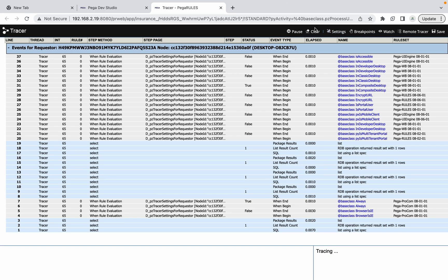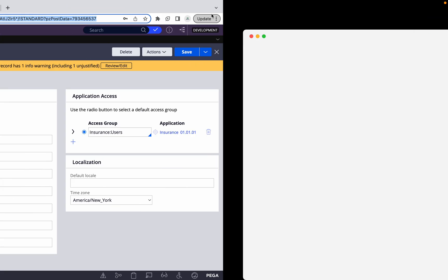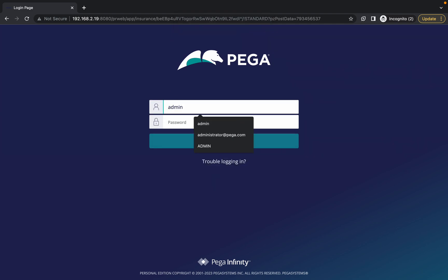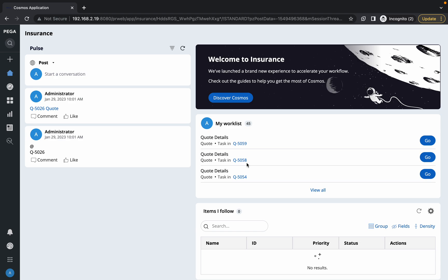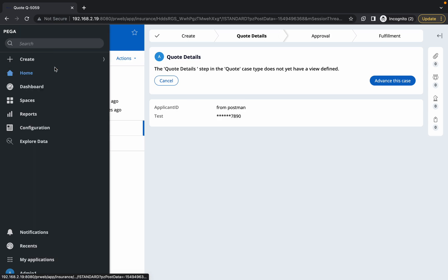Now let me log in with the remote user. I'll use Cognito and log in with admin one. Once logged in, whenever we take any actions, we need to trace on exact actions. For example, if I'm opening a case and clicking Advance, or clicking Go — I want to trace that specific action.